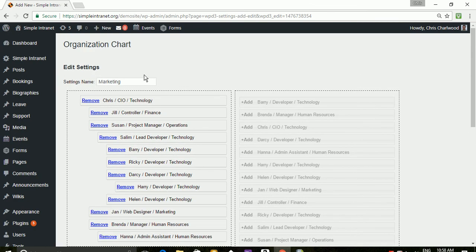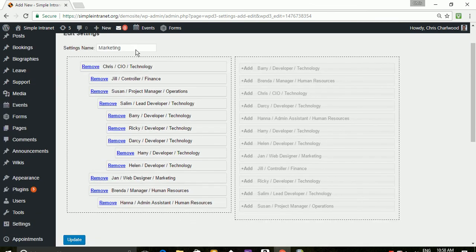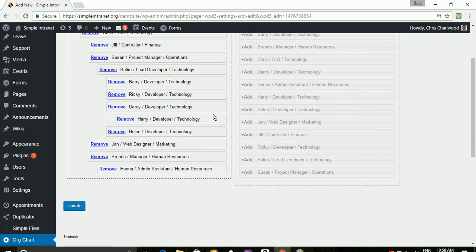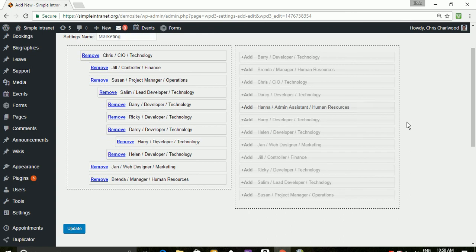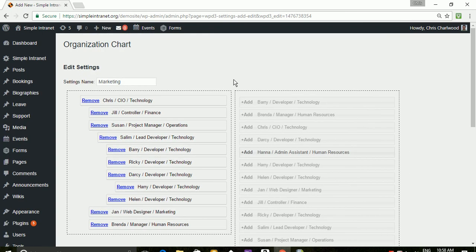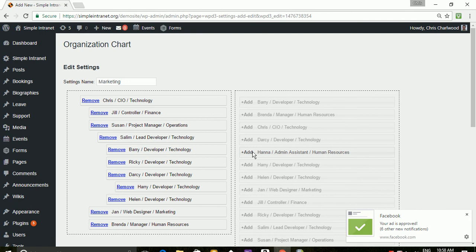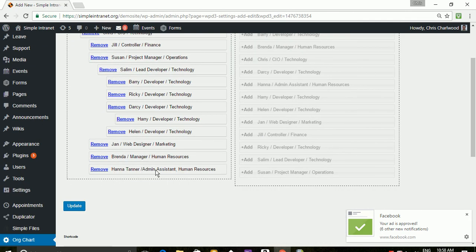So you would give the tree a name such as marketing. And if you were to remove somebody from the org chart, which is live on the left and it's not live on the right, then you could also add them back and they'll appear on the left again.